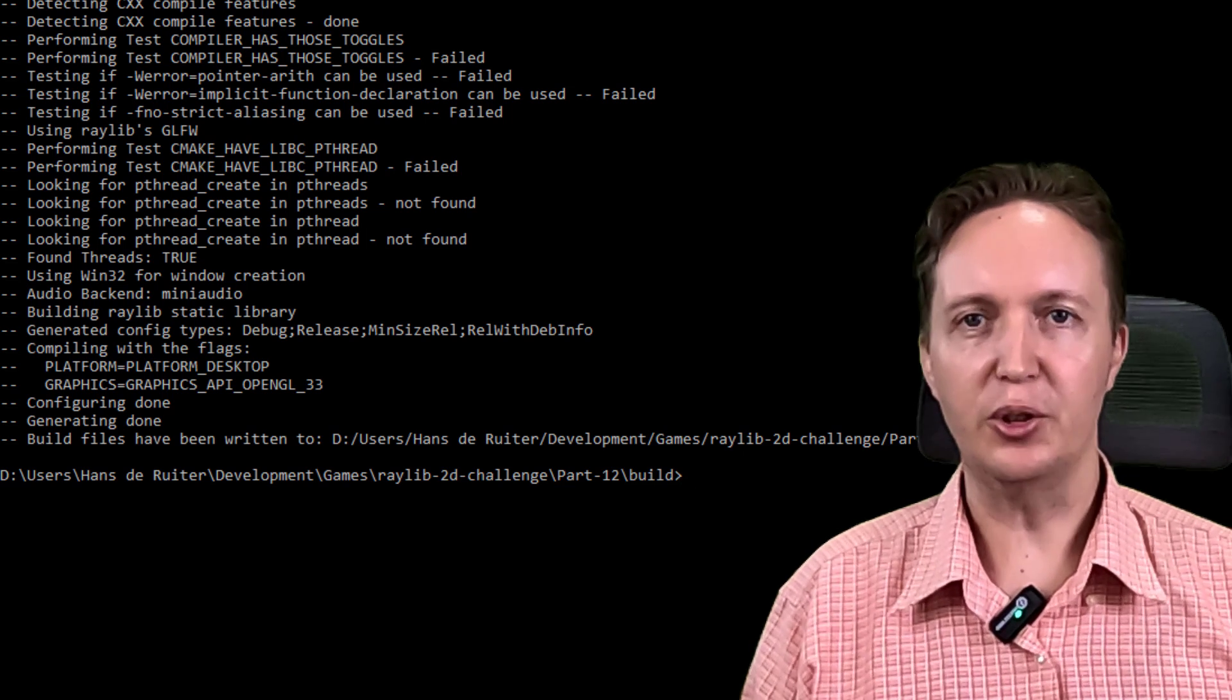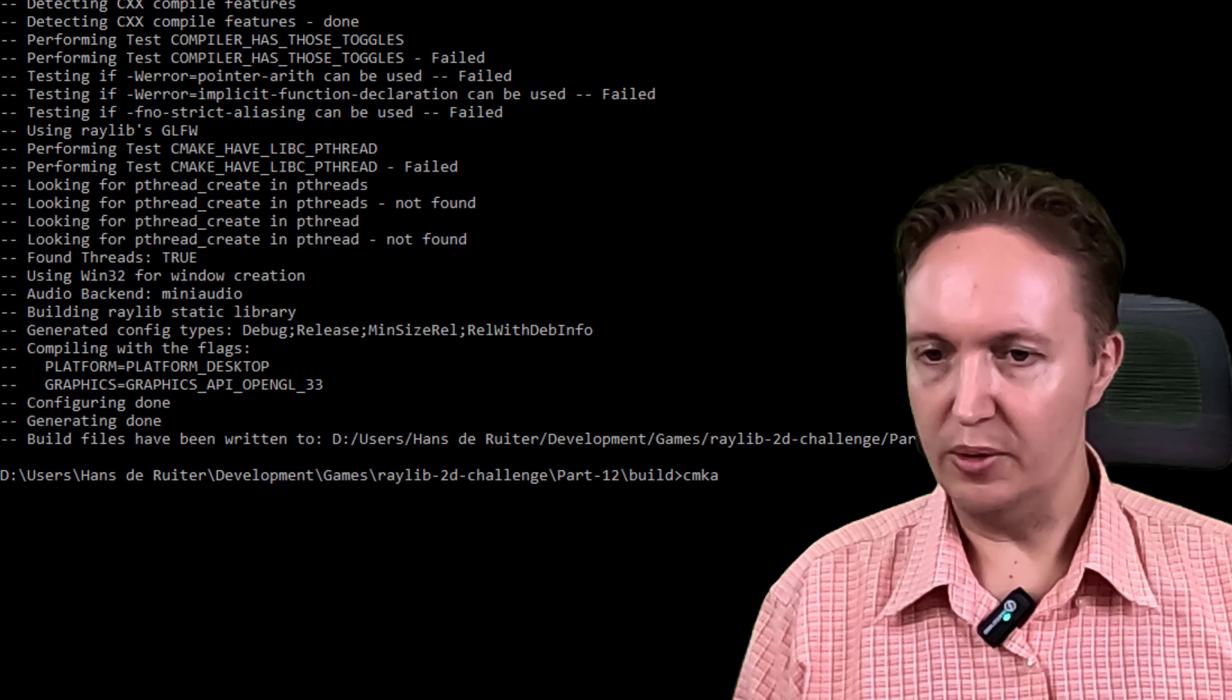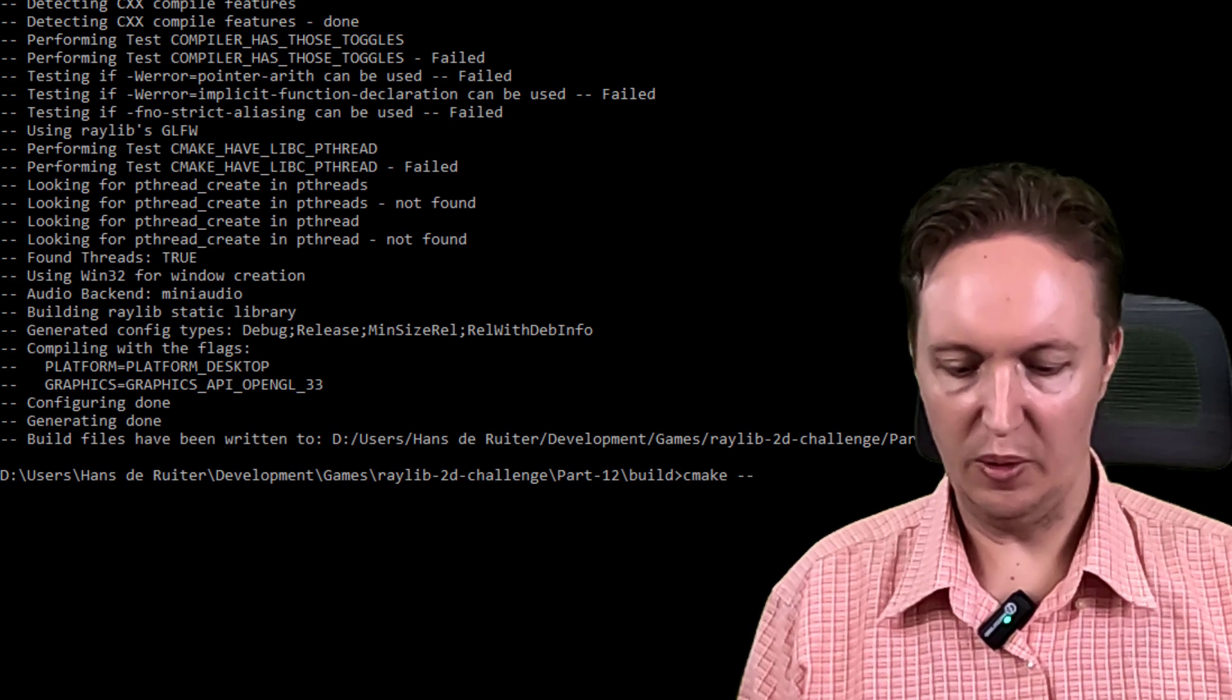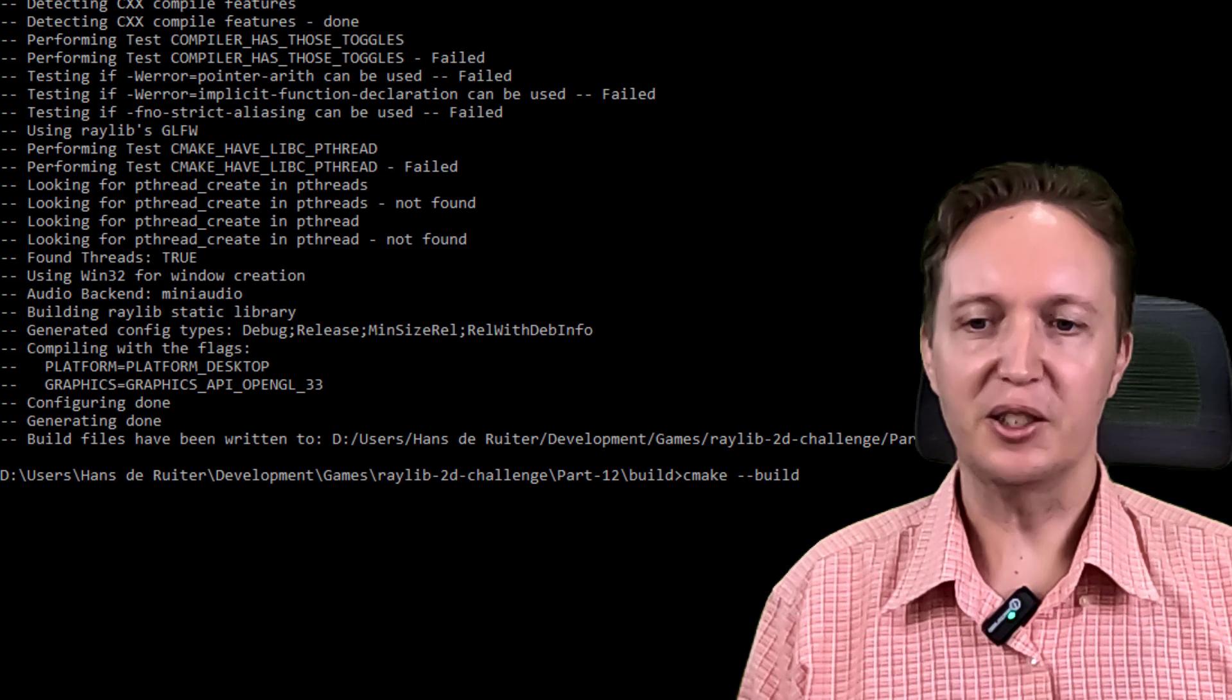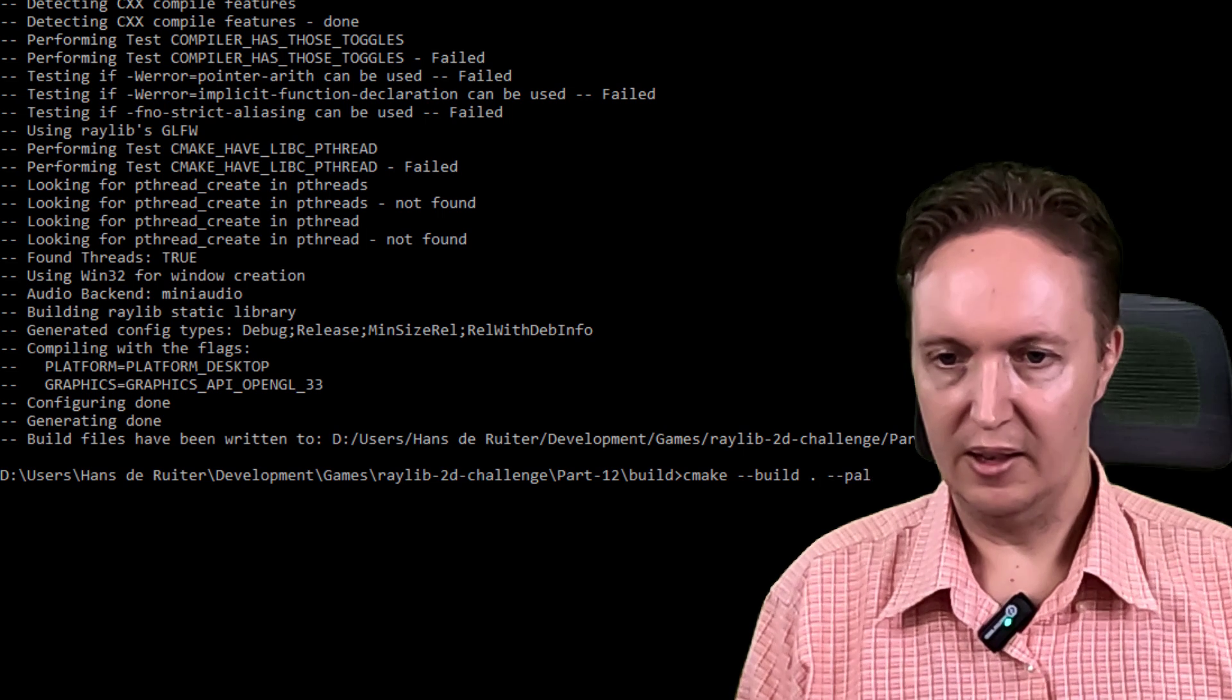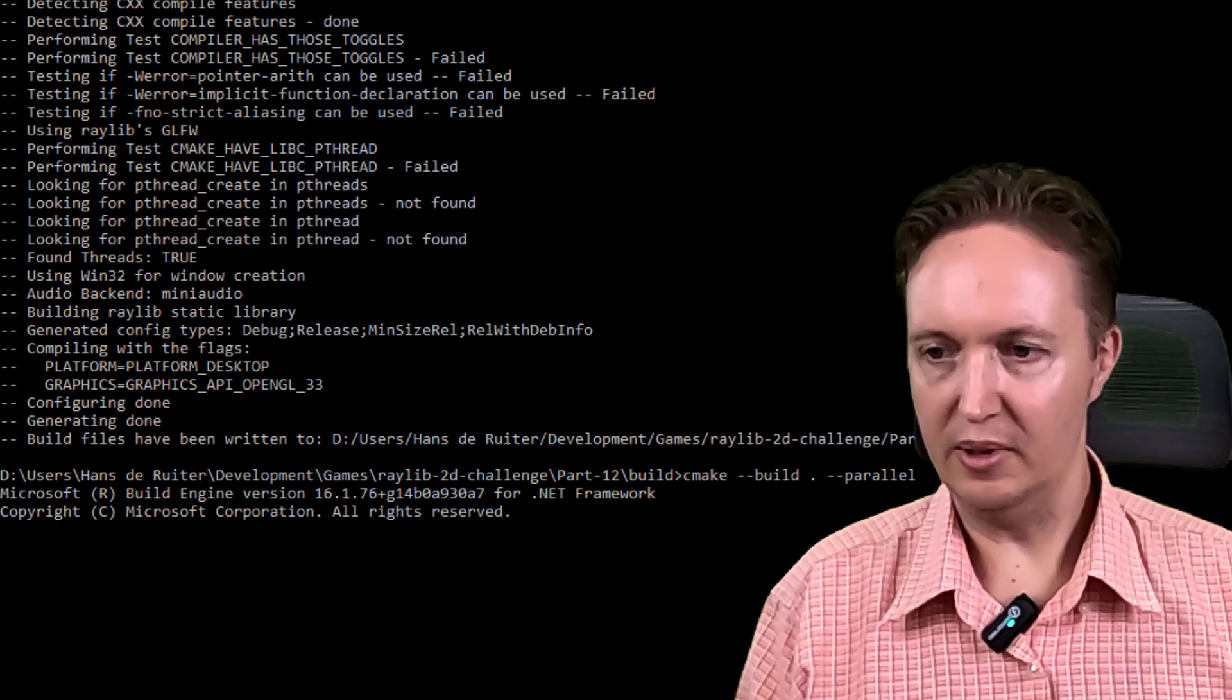In this case, Visual Studio. So I'm going to start that now. And I'm going to use CMake because CMake is smart enough to know how to start the build system of choice. So build here. And let's do a parallel build to speed things up.